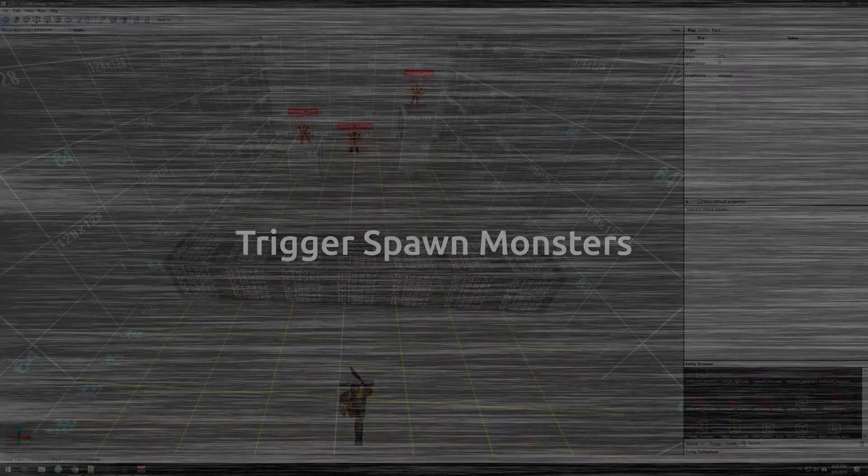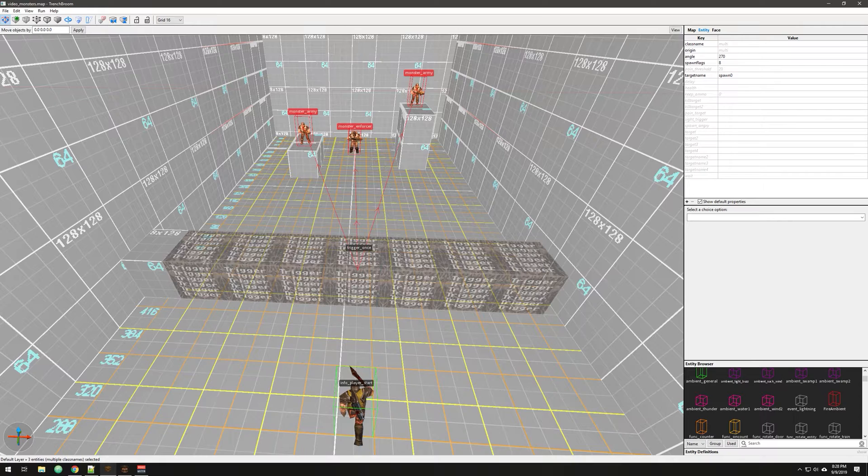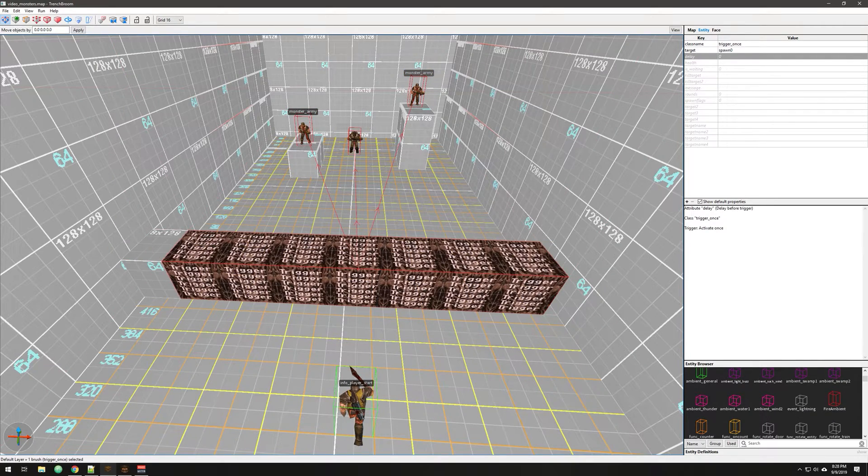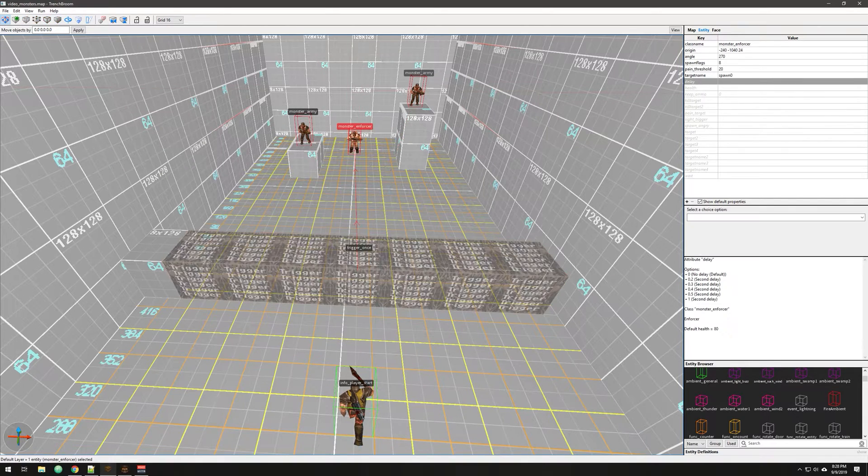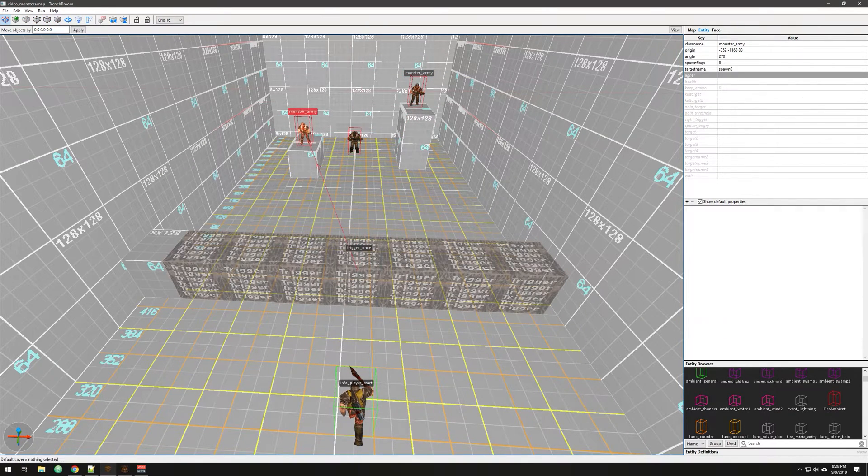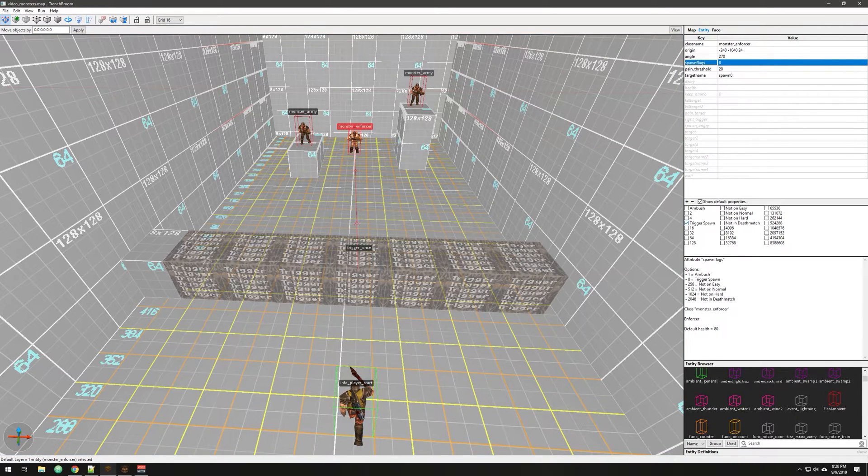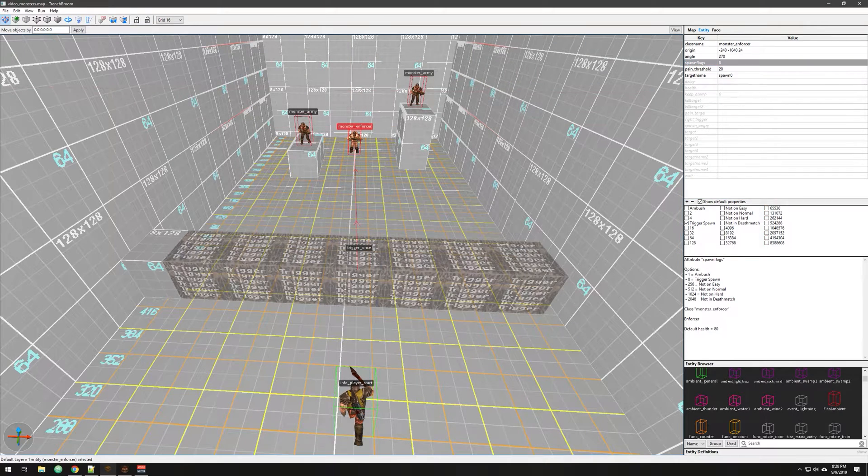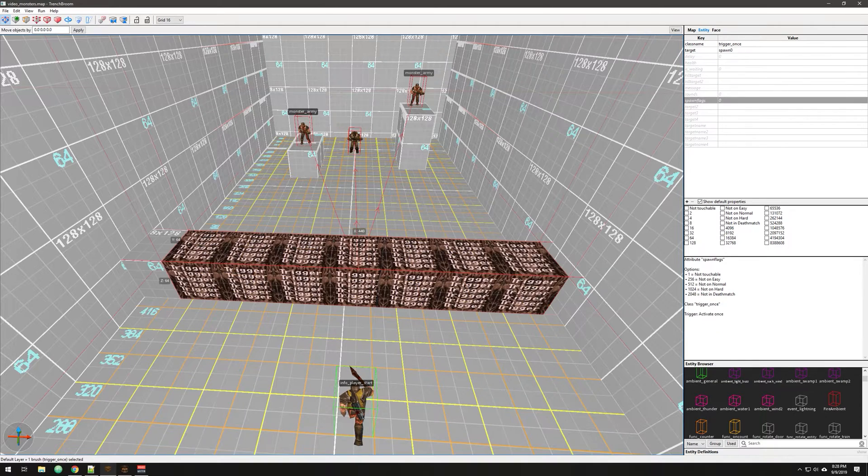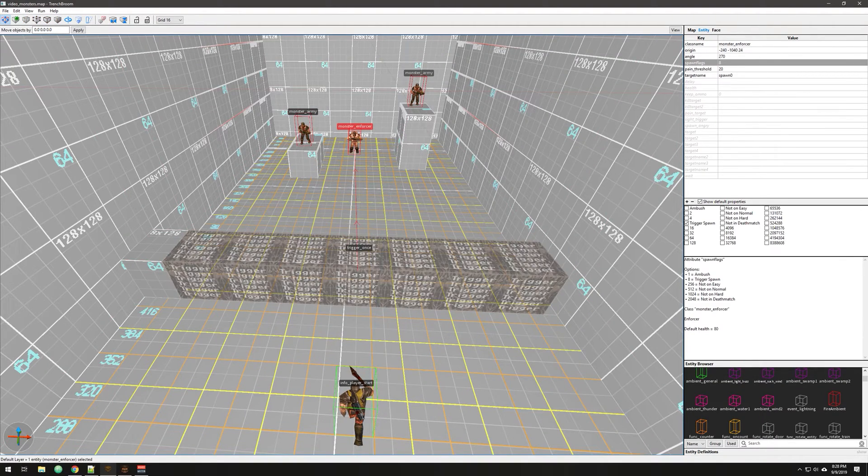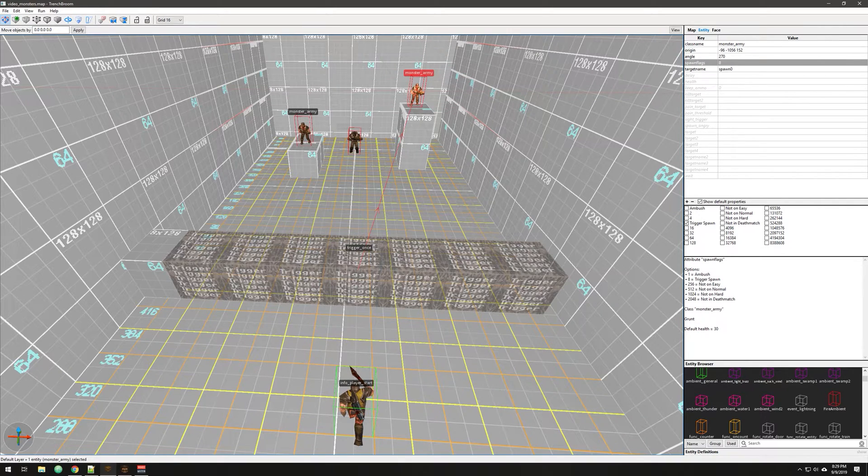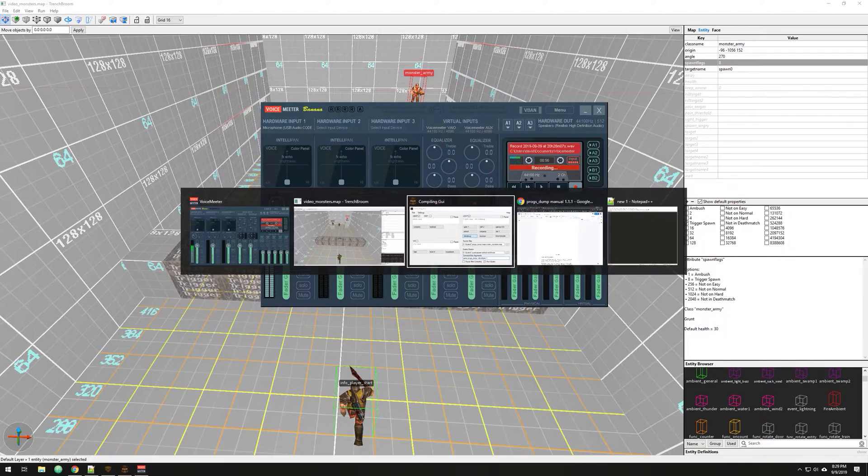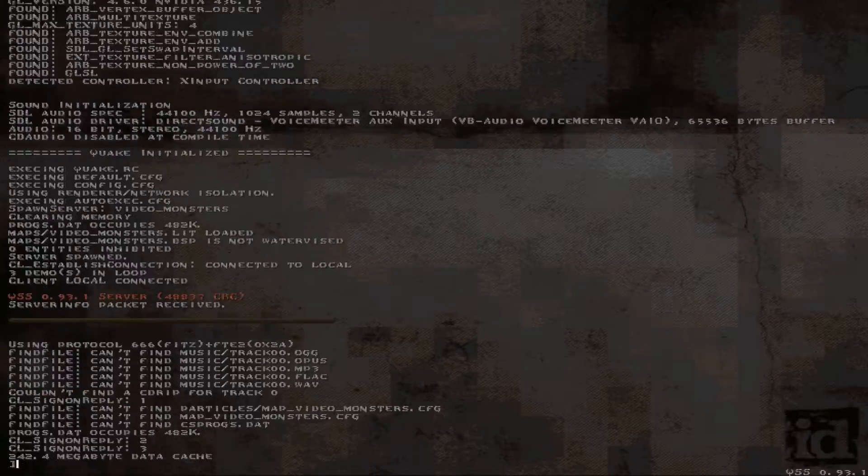One of the basic features of Progs Dump is the ability to just trigger spawn a monster into the game. So you have a trigger once, you pass through that, and it will fire any target. And basically you set that by setting the trigger spawn flag here on a monster. So that's really easy, very simplistic thing, but it is a nice quality of life feature.